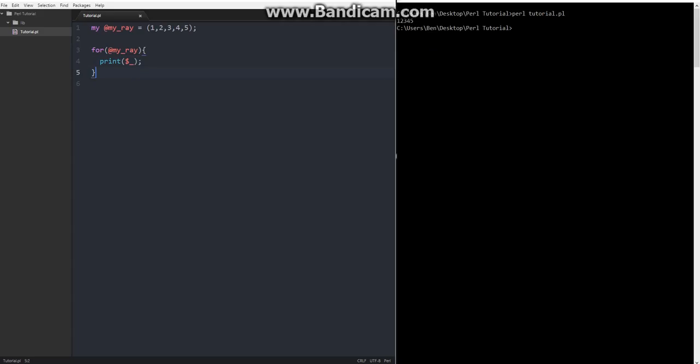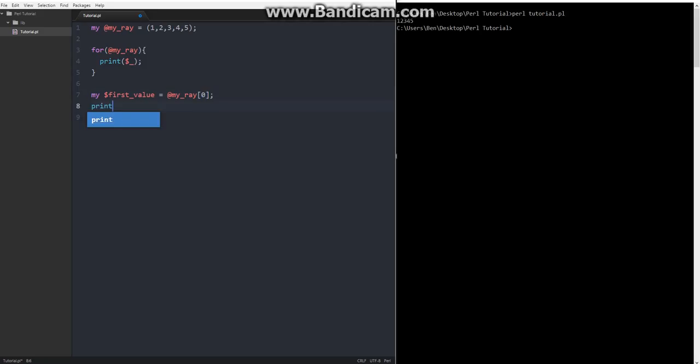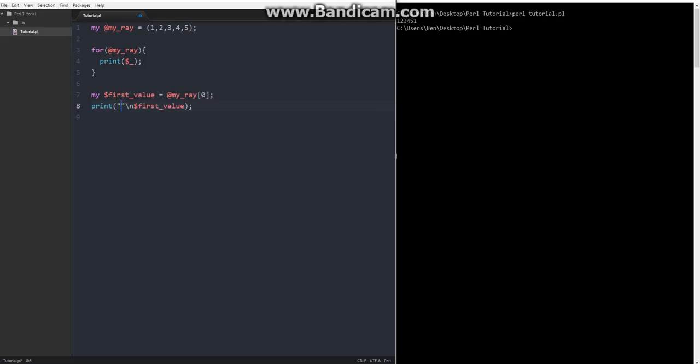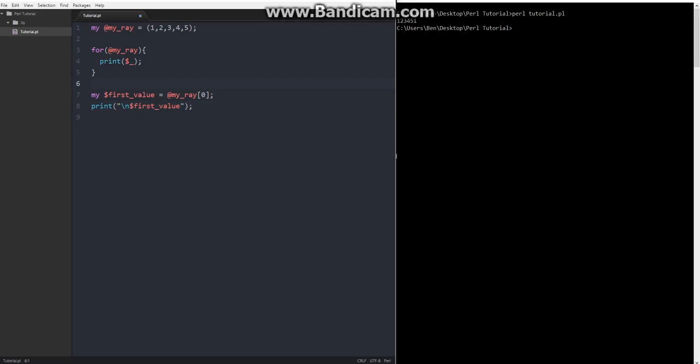And let's say we want to get just one value from the array. Well, we could do that by declaring a scalar. So we'll say first value. Oh, I forgot them. My first value will be equal to at my array zero. And then we could just print dollar sign first value. Just like that. And then we run that. And actually, I should probably put that on a new line there so you could just make it stand out. And also, if I do that, I need to put quotations around it. Just like that. And there we go.